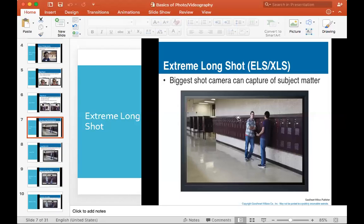Hello students, this is the second part of my lecture on basic concepts of photography and videography. I had to stop the previous video, so I'll begin this part from where I left off.